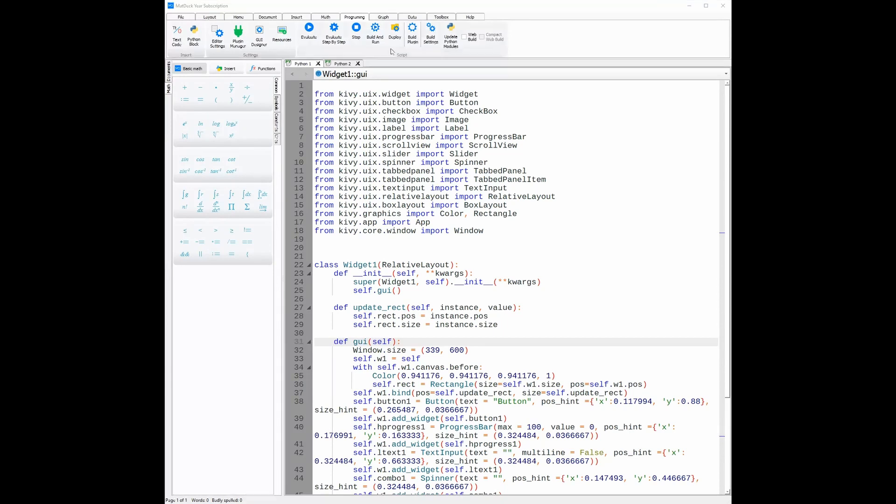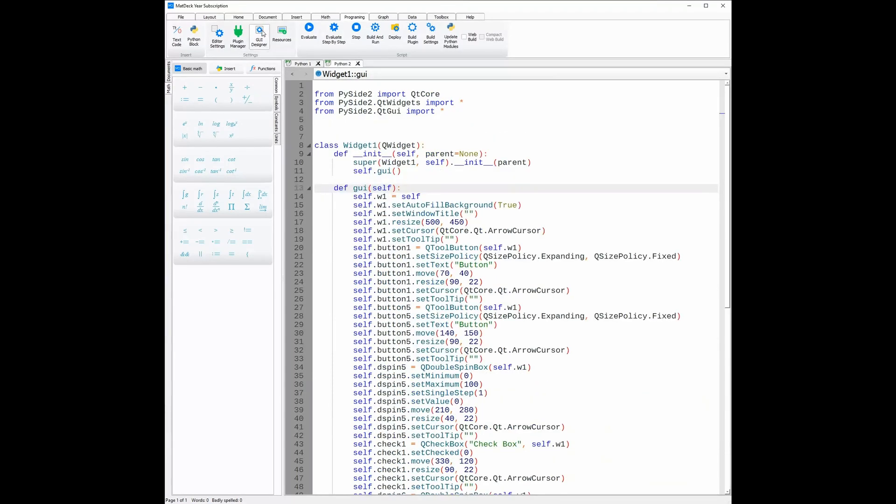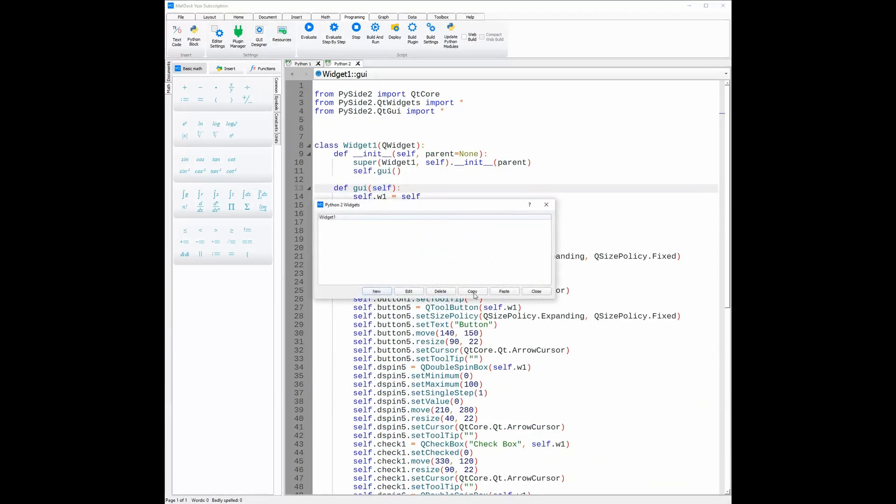To do this, all we need to do is head over to the GUI designer icon, and then instead of clicking new, we click paste once you've copied the one you like. As you can see, we can see the UI template here.